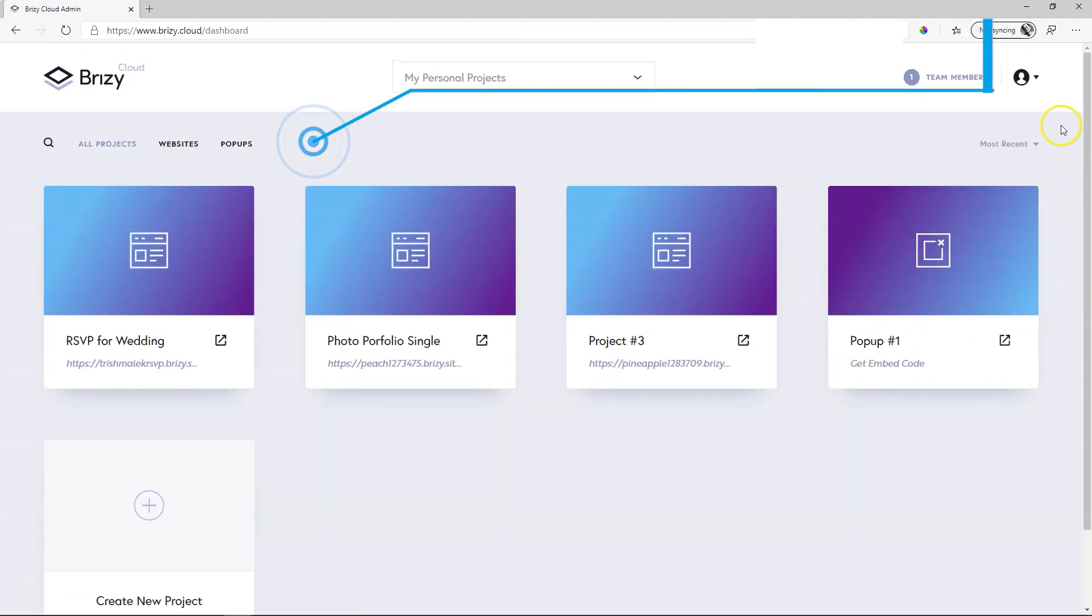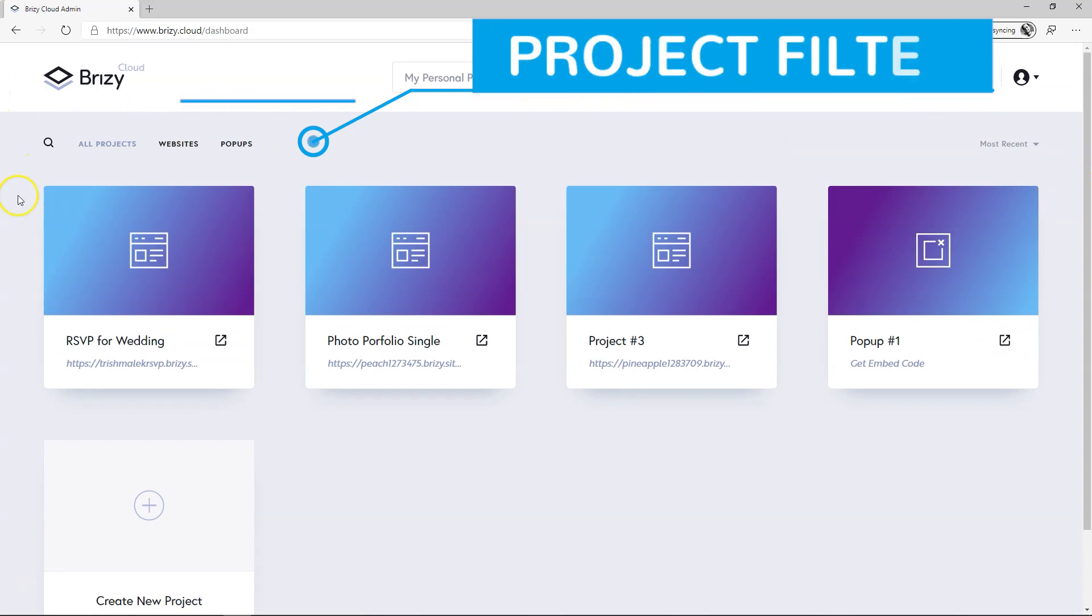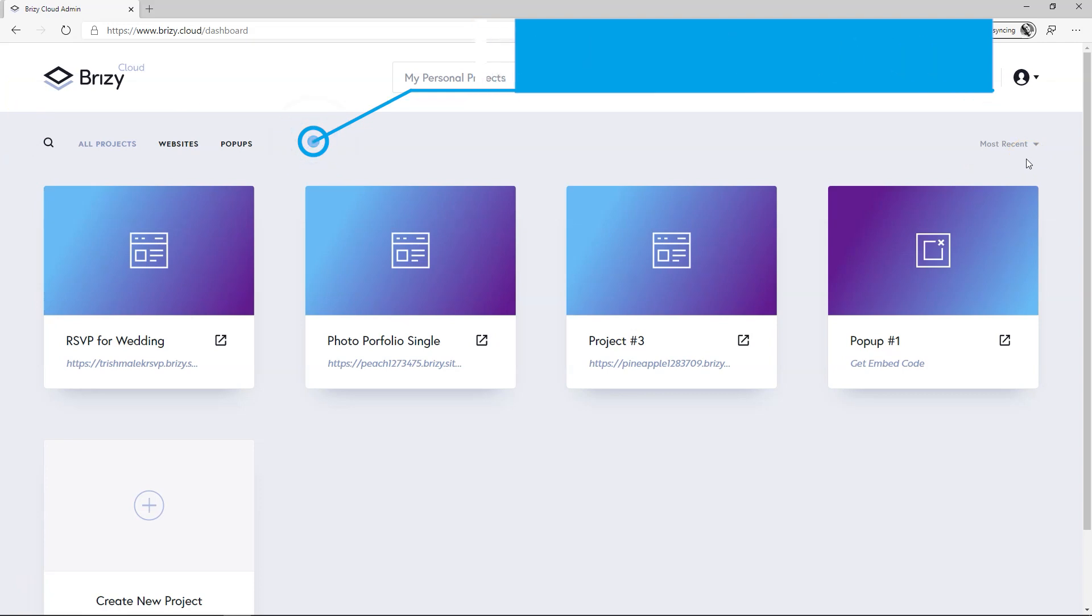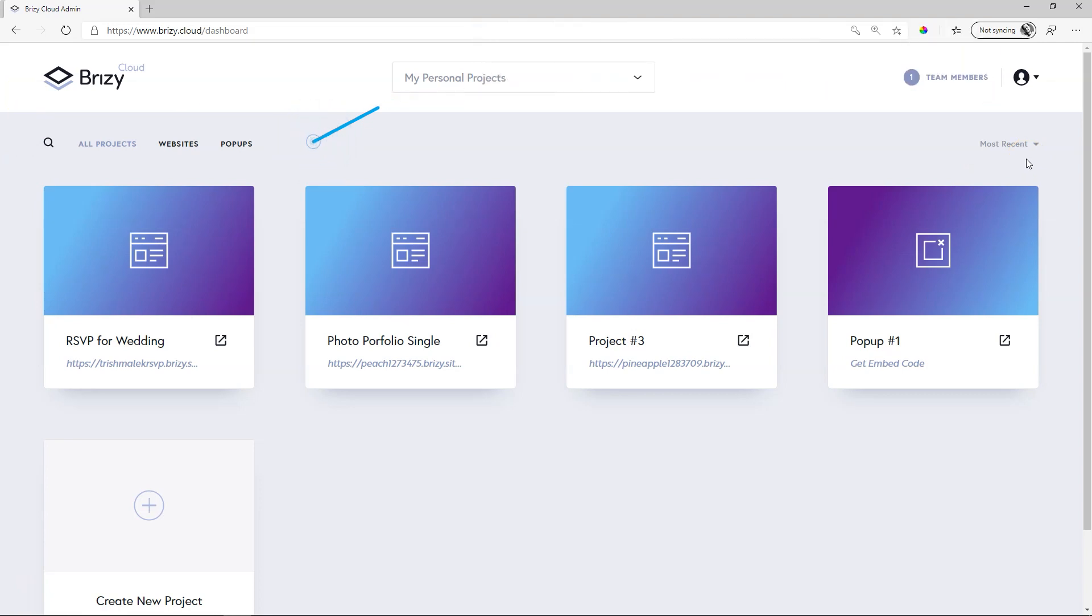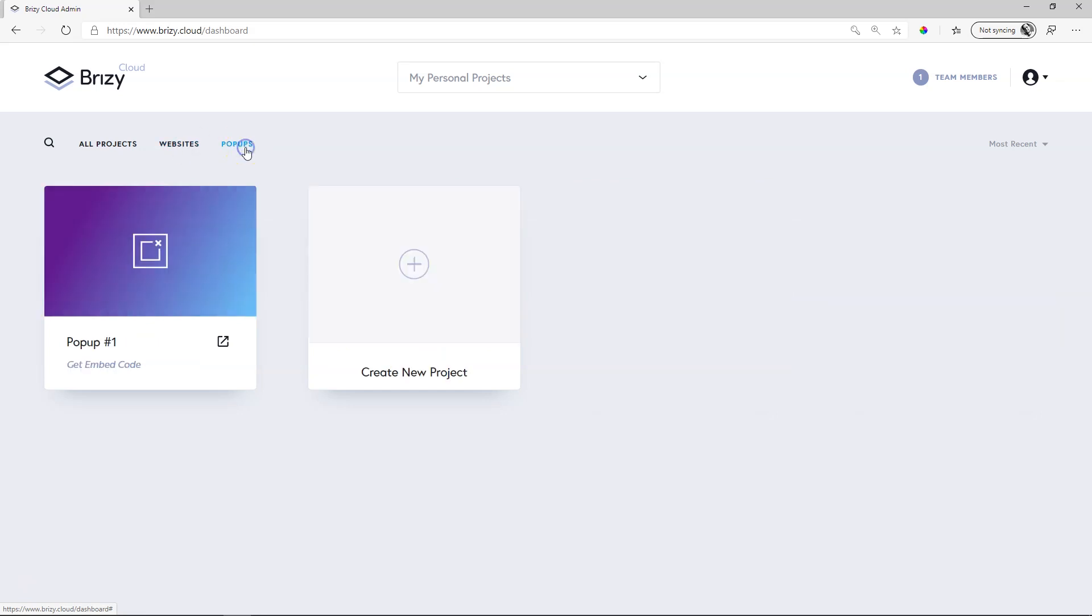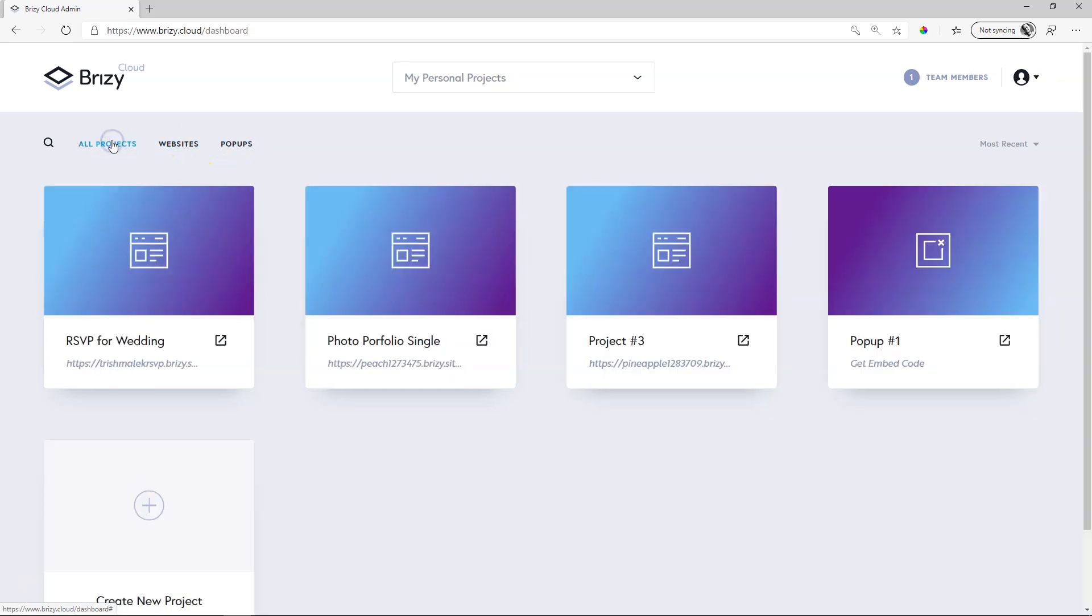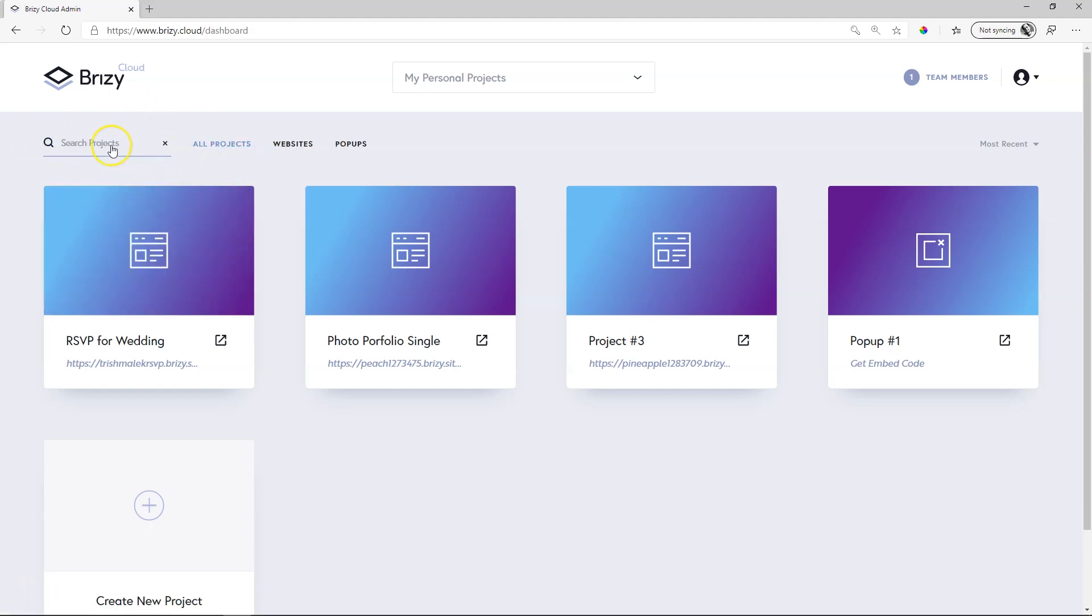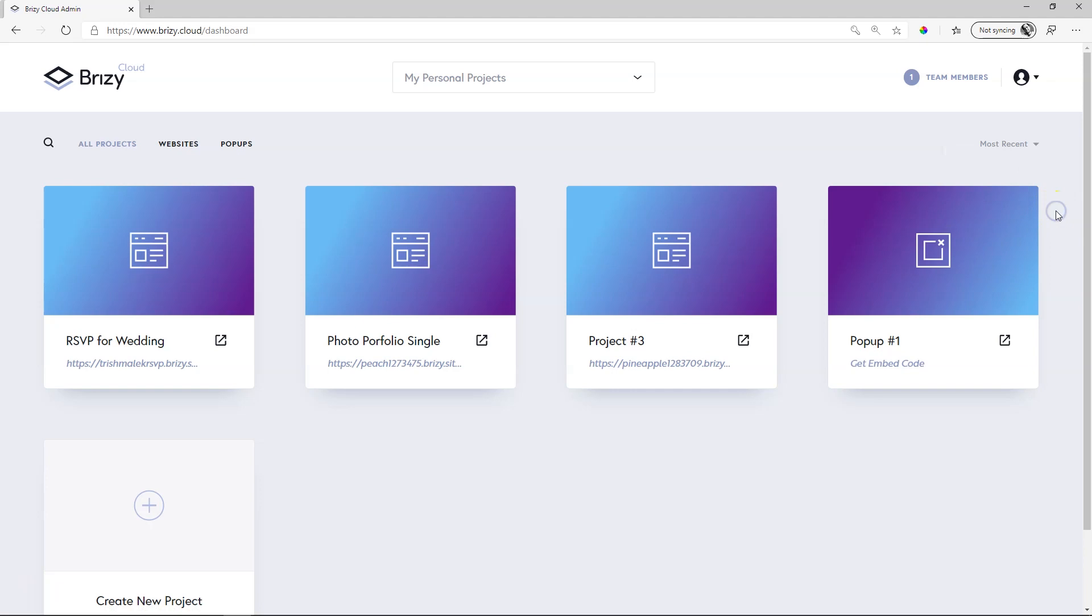Related to the project area is the filter area up here. If you have many many projects you will really appreciate this filter. Firstly you can view only websites or pop-ups or projects over here. If you know the name of the project and you cannot find it simply type it here within search projects. On the right you can also sort them. Most recent alphabetical and date created.